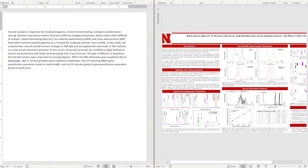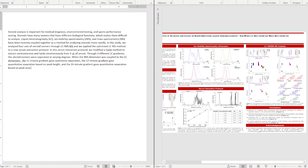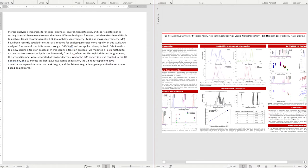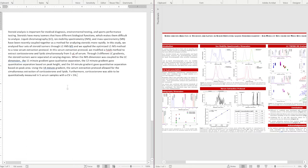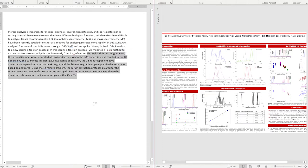Those findings cover several figures on the poster. Now for the serum extraction protocol: 'Using the 14-minute gradient, the serum extraction protocol allowed for the simultaneous extraction of corticosterone and lipids.' And: 'Furthermore, corticosterone was able to be quantitatively measured in five serum samples with a CV less than 5%' — meaning we're getting reproducible results. Overall this demonstrates all the findings I want to discuss — I'm not breaking it down figure by figure, but telling them the main findings.